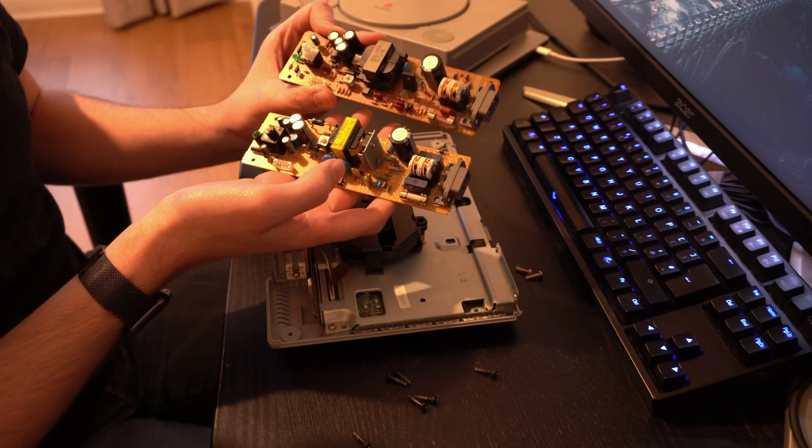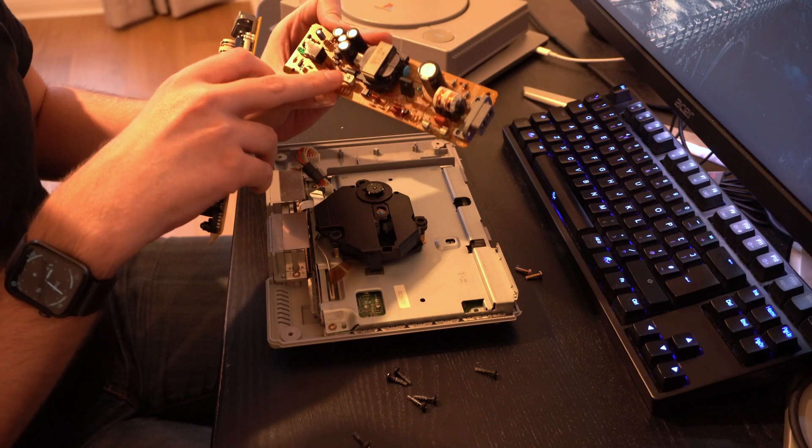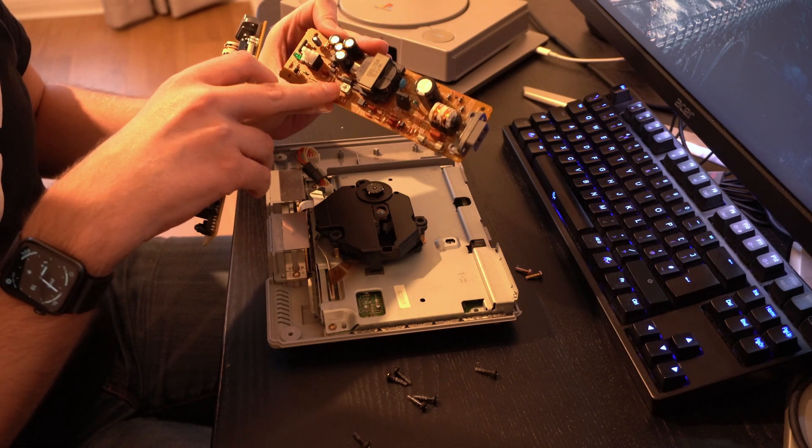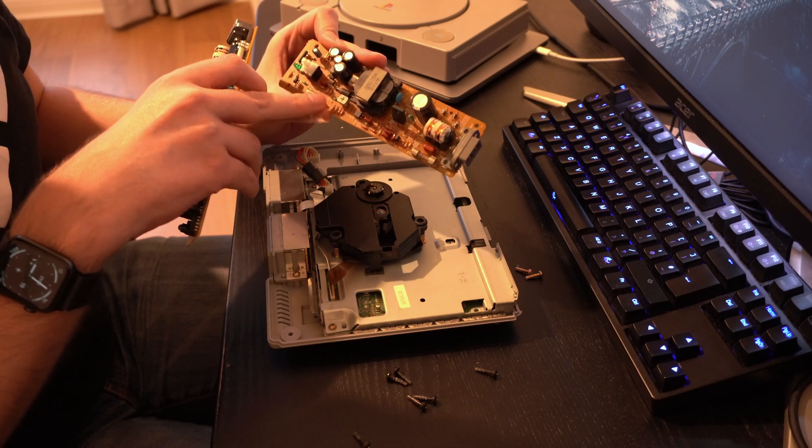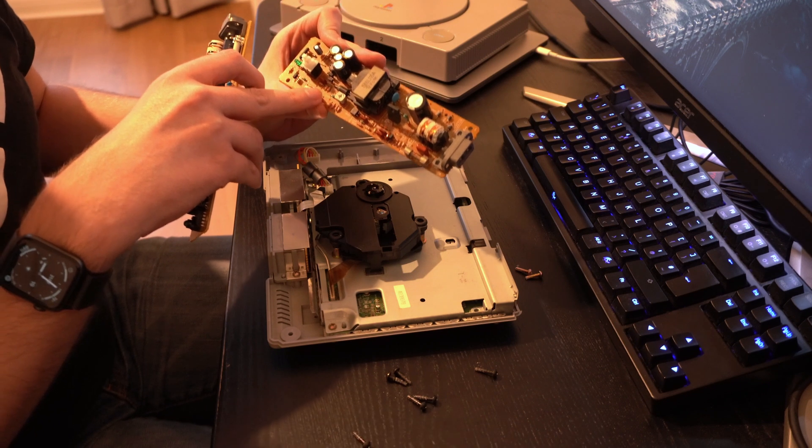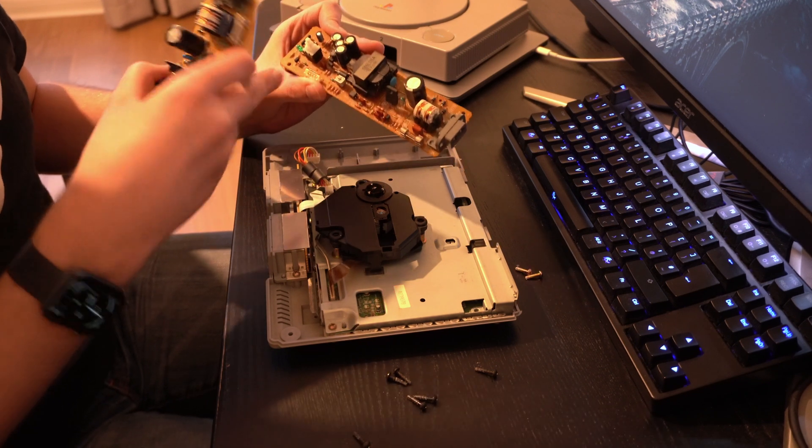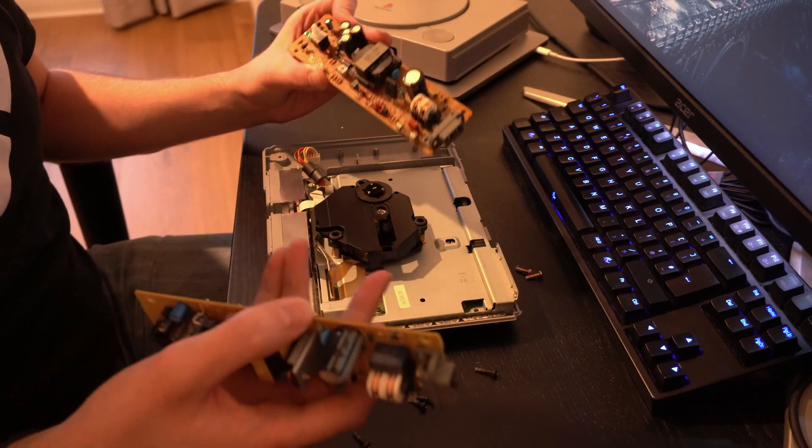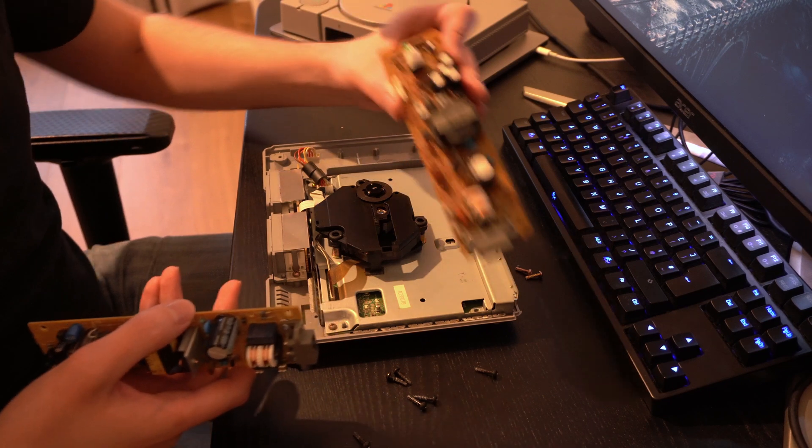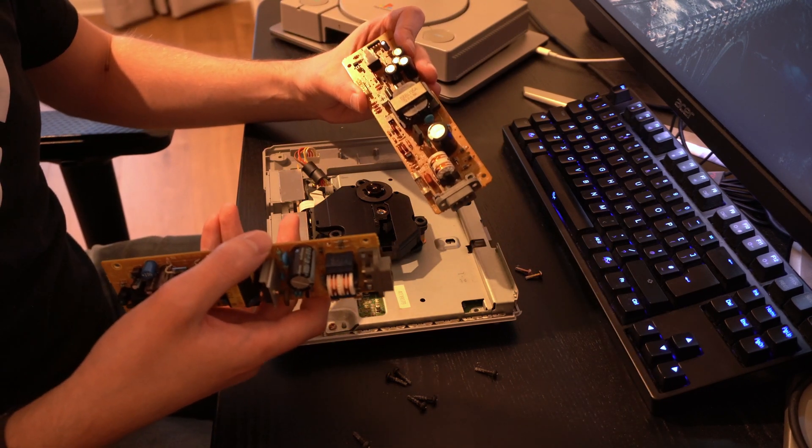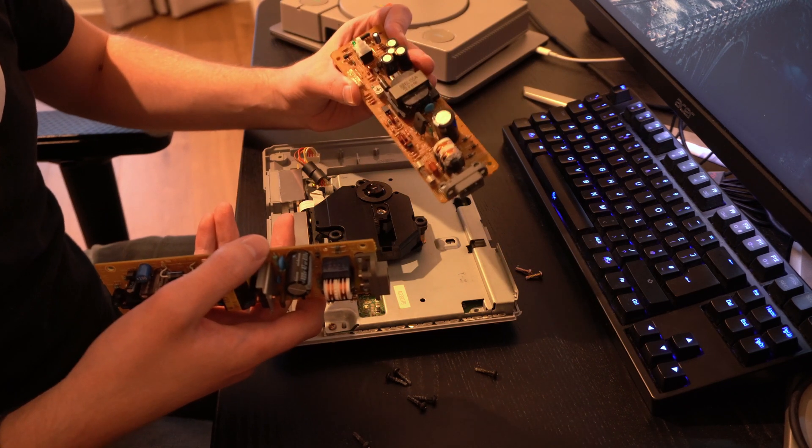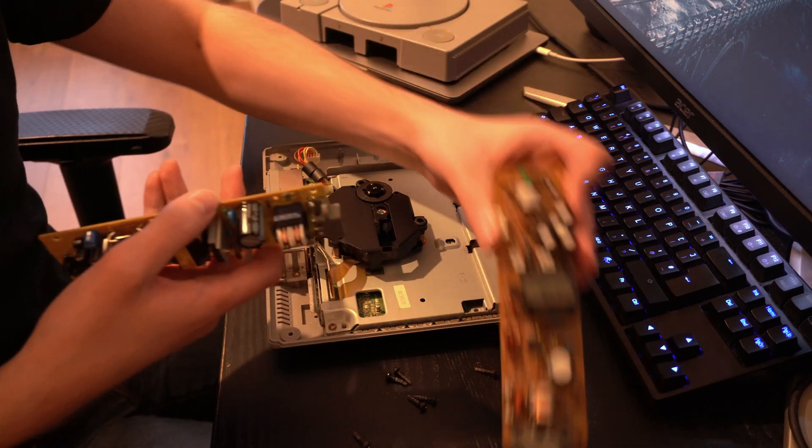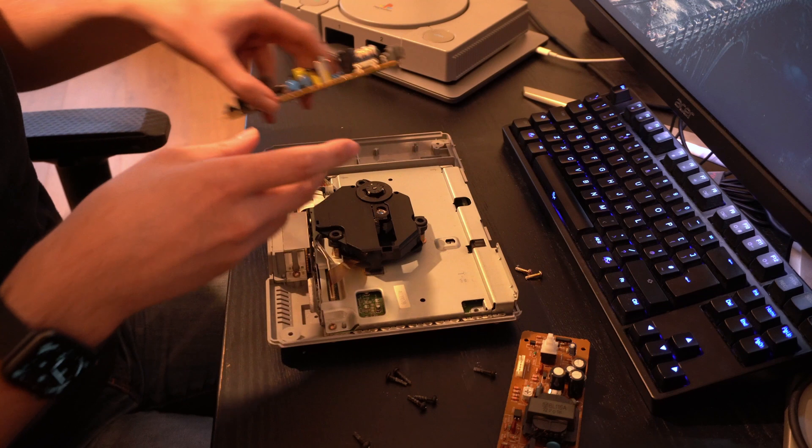The interesting part is that there's some sort of potentiometer here on the Japanese model, and I wonder what that's for. Well, I tried to look it up, but this console is so old. It's really hard to find the manuals, service manuals, or any sort of information on the actual layout of these boards. So, well, I'm not an electronic engineer. So, yeah, let's leave it at that.